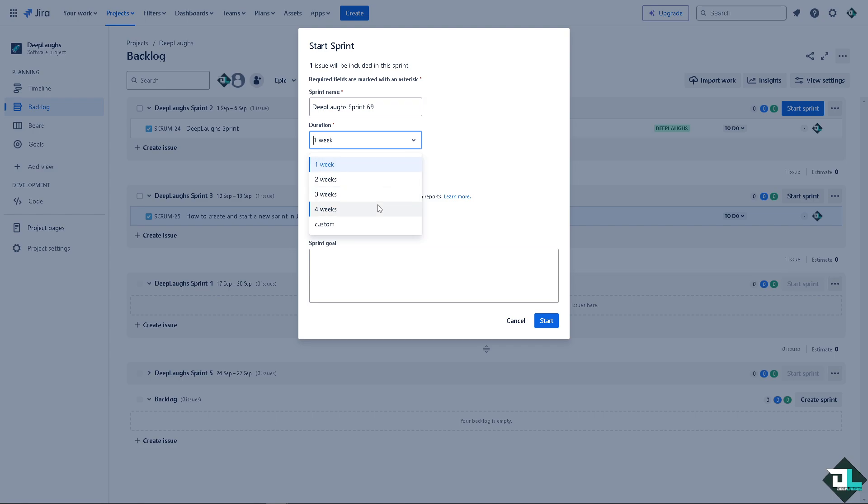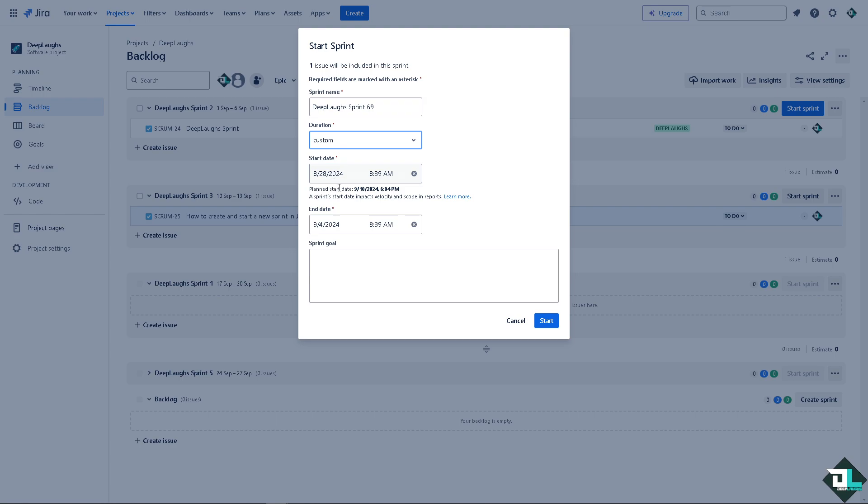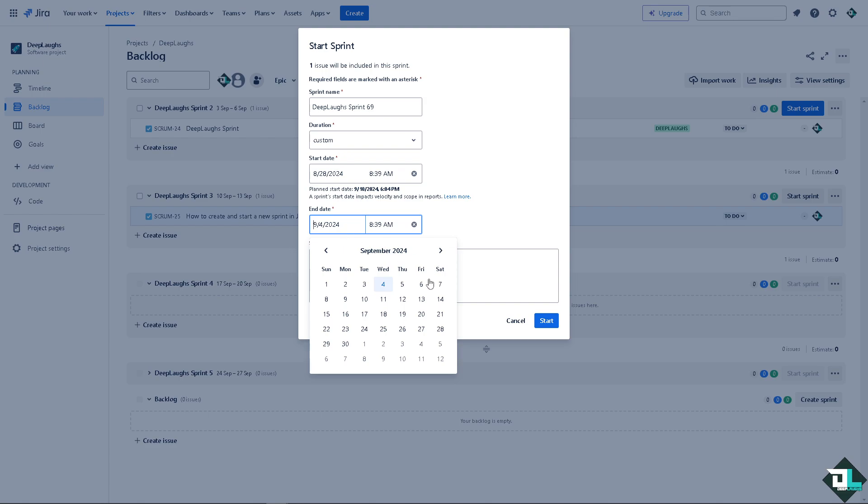Or two weeks, four weeks, or three weeks, you can put the custom. And the custom, you can set a start date which is going to be like maybe August 28th, 2024 and ends on, I don't know, maybe like September 30th, maybe?